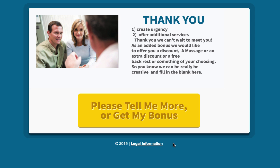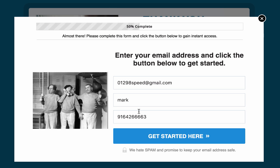So in this example we can say, 'Thank you, we can't wait to meet you. As an added bonus, we would like to offer you a discounted massage, an extra discount, or a free backrest.' We can be really creative and fill in the blank here. The important thing is we are giving your customer a reason to call, which is going to save you time because you will not have to reach out to the leads — the leads are going to come to you and your phone is going to ring.